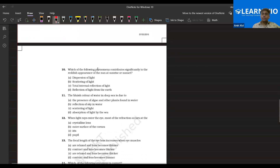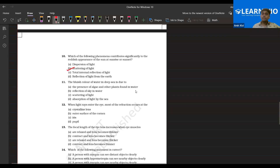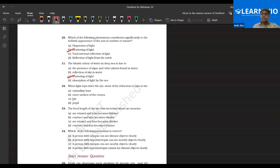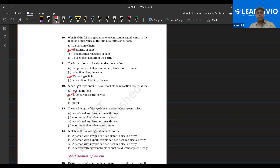Which of the following phenomena contributes significantly to reddish color at sunrise and sunset? Scattering of light. The bluish color of water in the deep sea is due to reflection of sky and scattering of light. When the light ray enters the eye, the most refraction occurs at — cornea. Yes, it is the cornea. Cornea refracts the maximum amount of light, up to 70-80%, and the remaining is refracted by the eye lens.